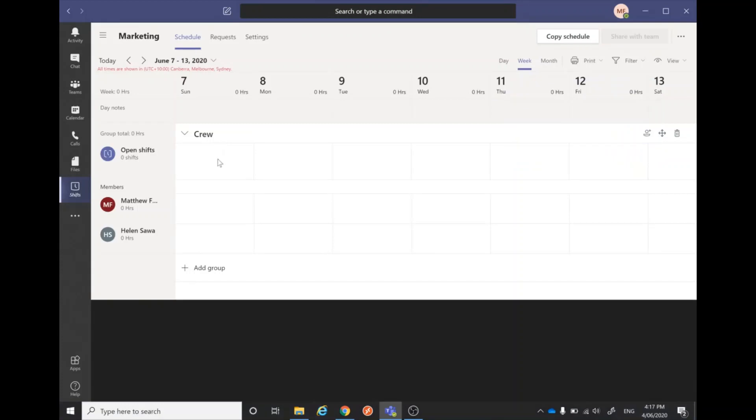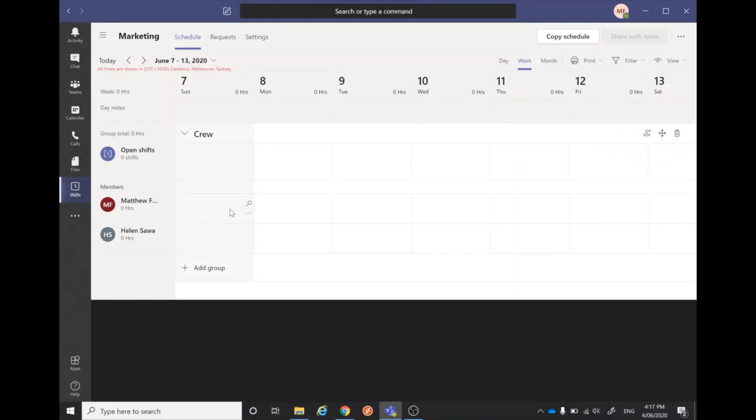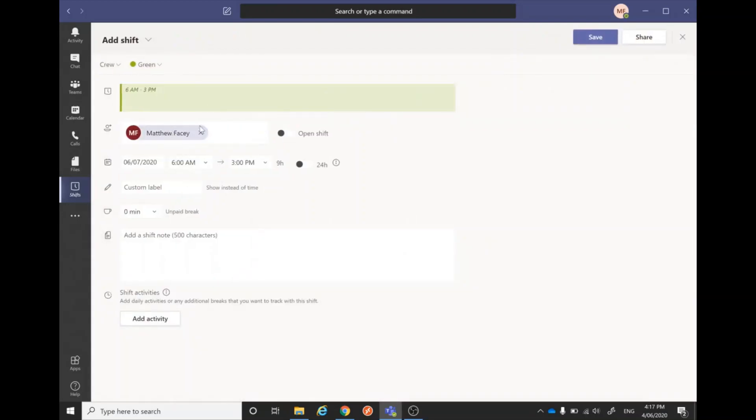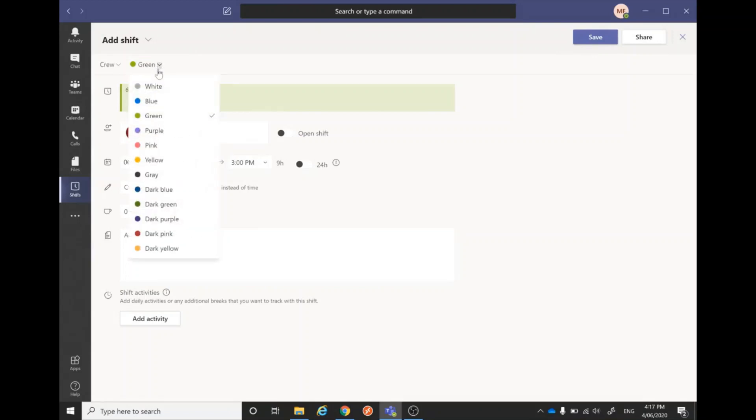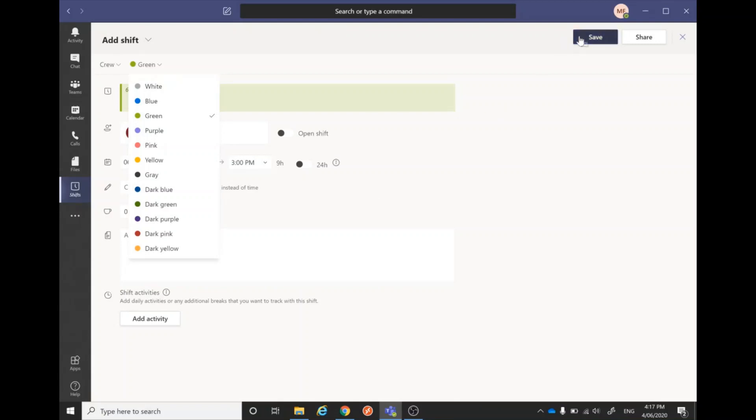A couple of quick things. First, to add a shift, click this little button 'Add a shift.' Now we can set the time—six till three, a standard cafe time. This will change the color of the shift. Maybe we'll assign green to being a bar shift and blue to being a floor shift or something like that, just so people know exactly what they're up to on the day. I'll just save that one first.